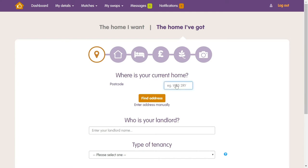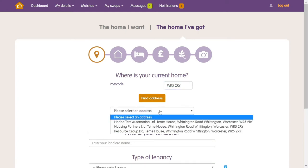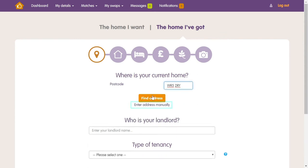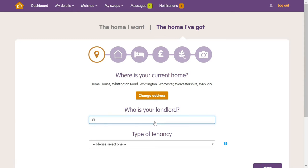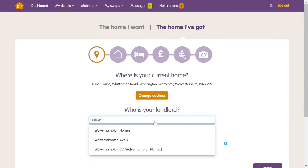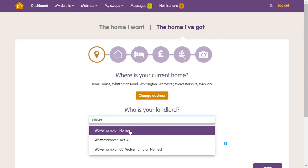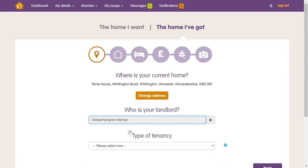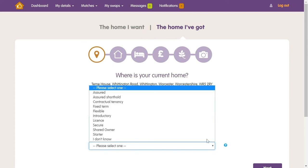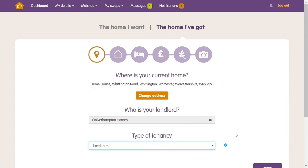Now it's time to fill in the information about the home you've got. You should put your address in using either the postcode finder, or type it in manually by clicking here. Now you can enter the name of your landlord — start typing the name of your landlord in the box. Make sure you have the right spelling and you'll be given options for their name. If your landlord is partnered with us, then the service will be completely free of charge. After you've completed this, simply fill out the type of tenancy you have and you'll be taken to the next step.